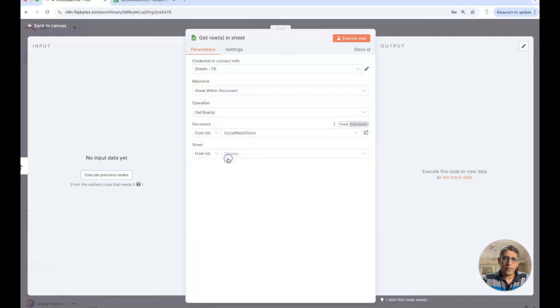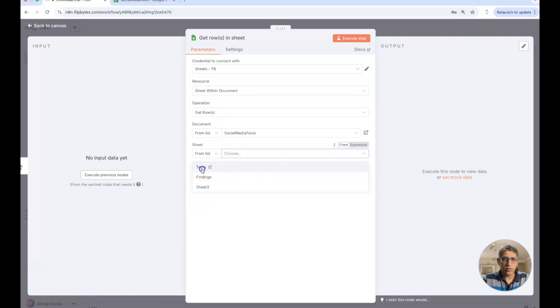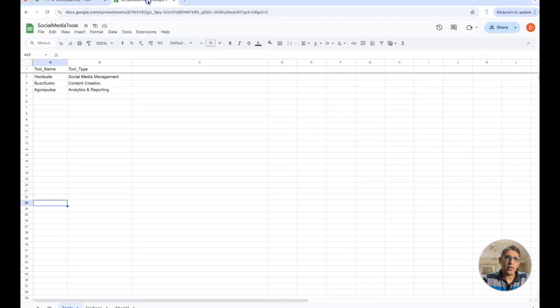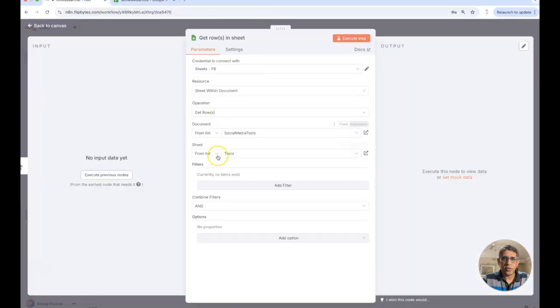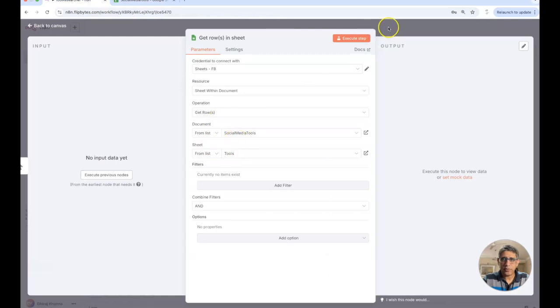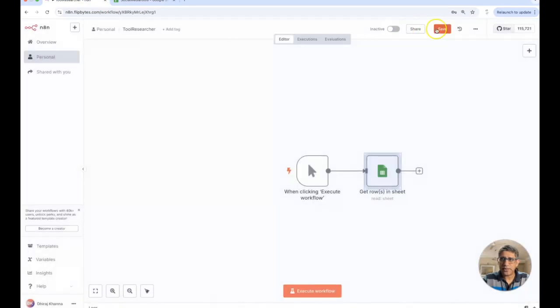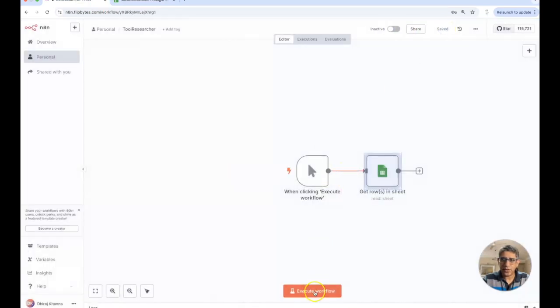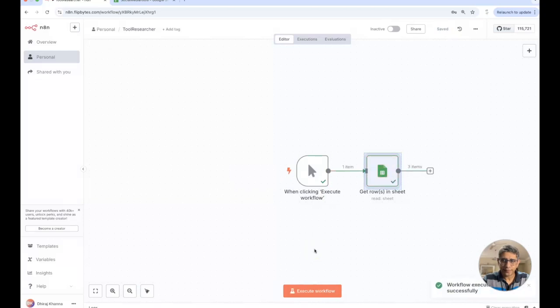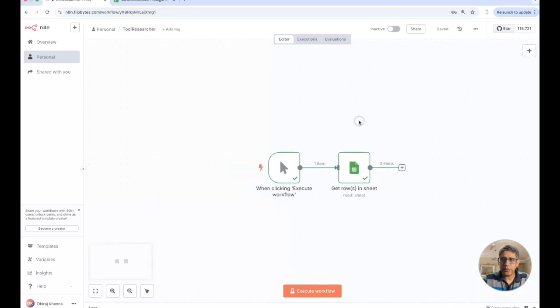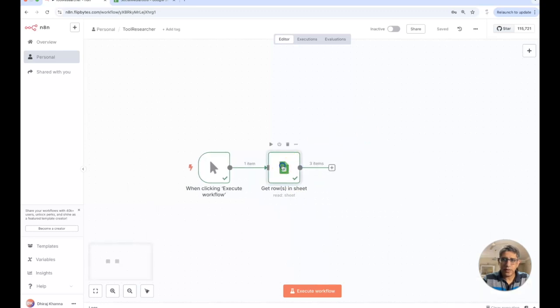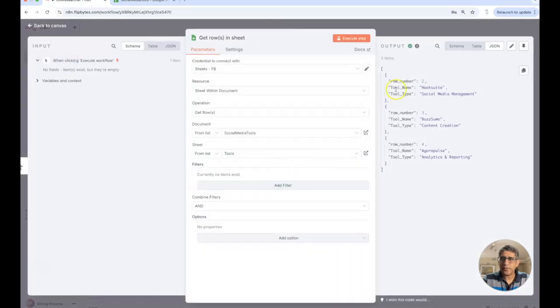I'm looking at social media tools which is this one and within this I'm looking at the sheet called tools. I've got tools and I'm going to extract everything from here. Let's just save this and run it to see if this is working. Great, so I've got three items that have been returned over here and I can inspect these. We've got the name of the three tools.